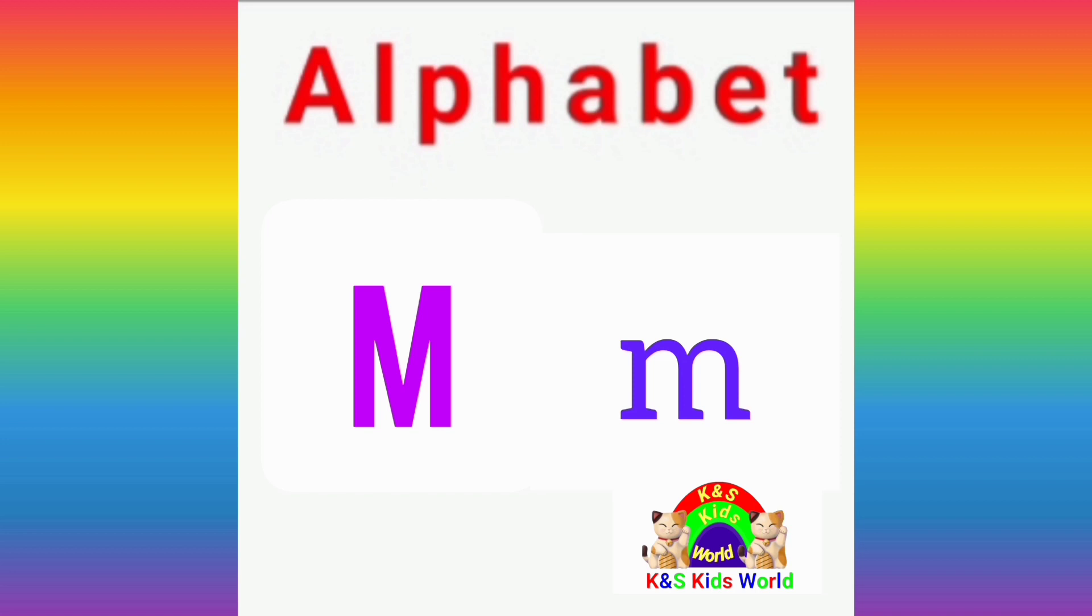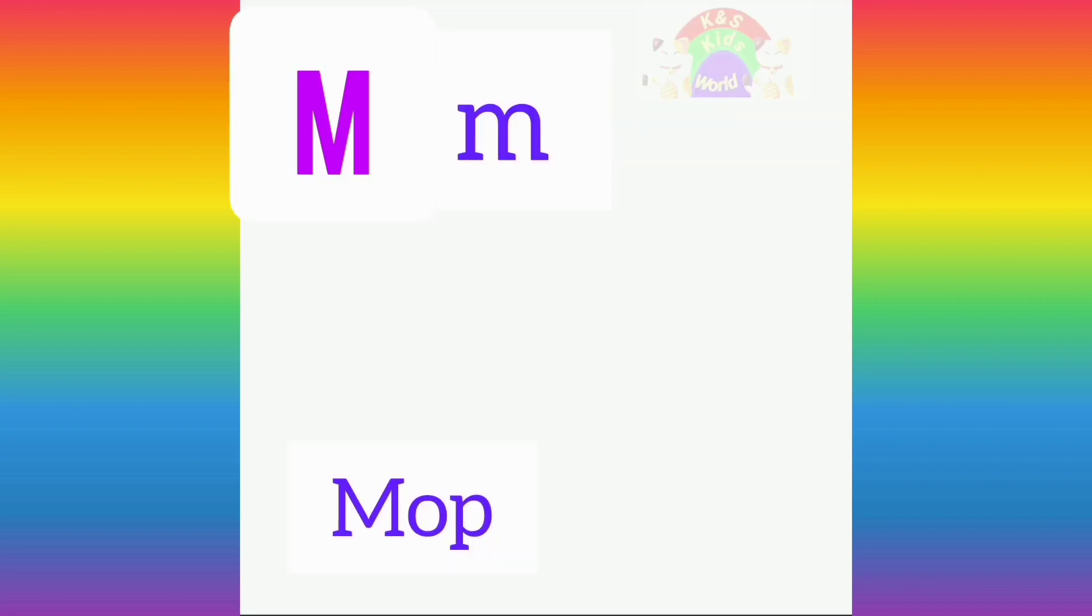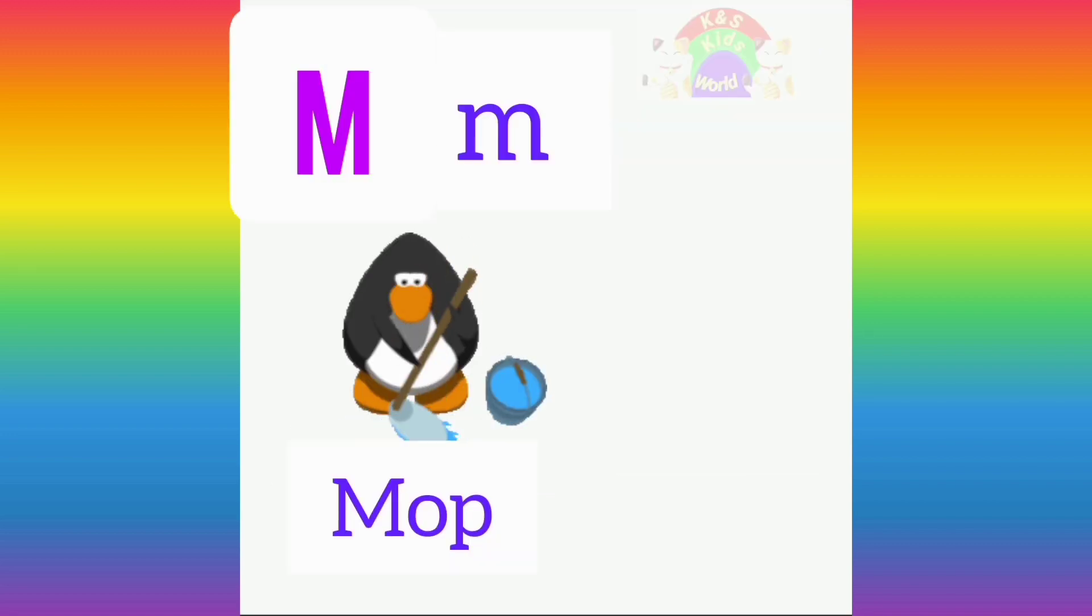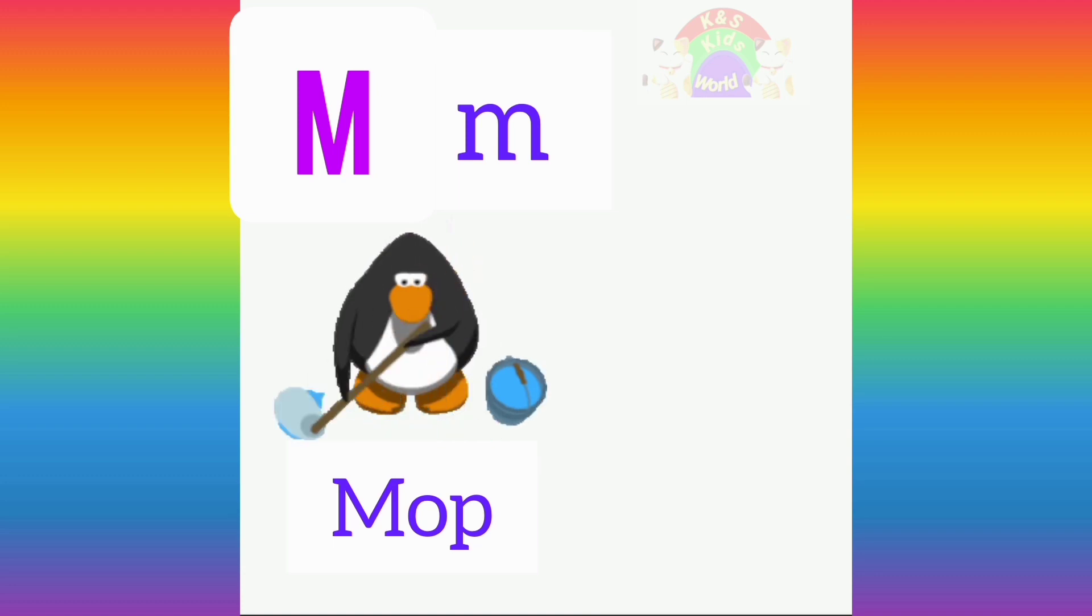Now let's learn our first word which starts with the letter M. M for mop. M, M, mop.